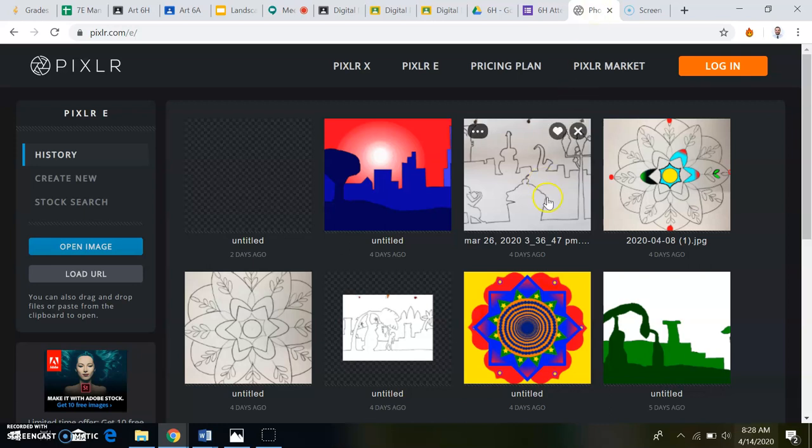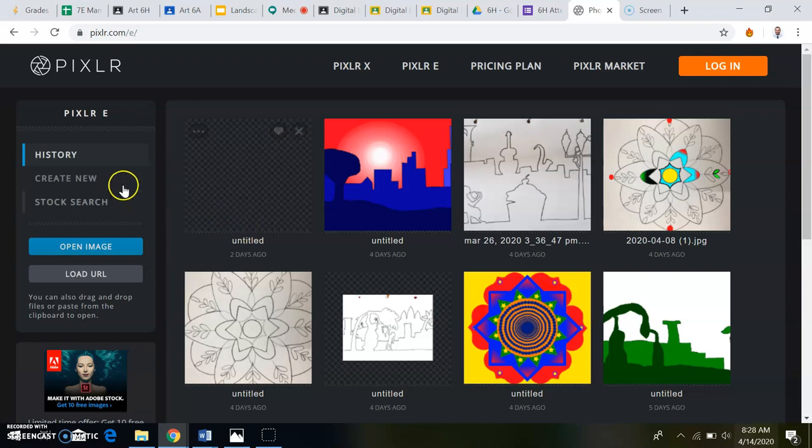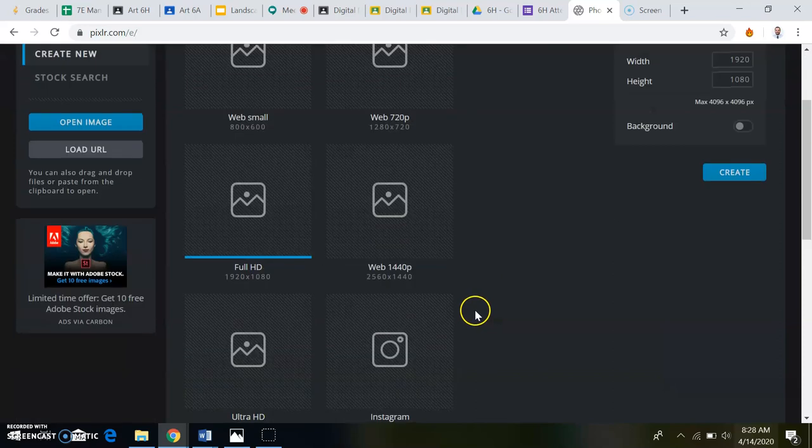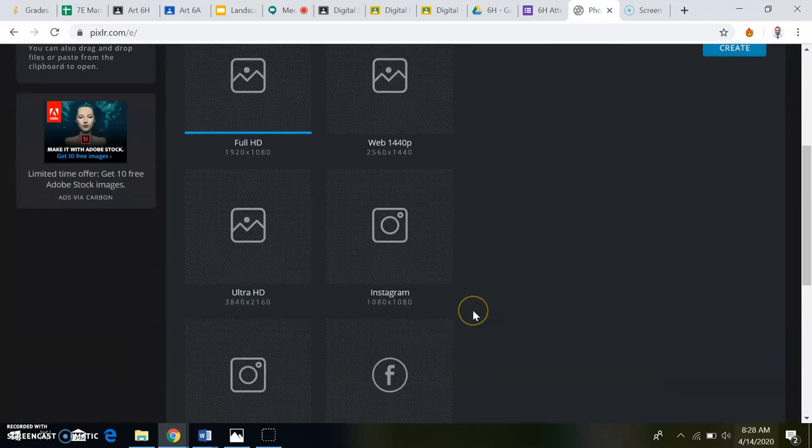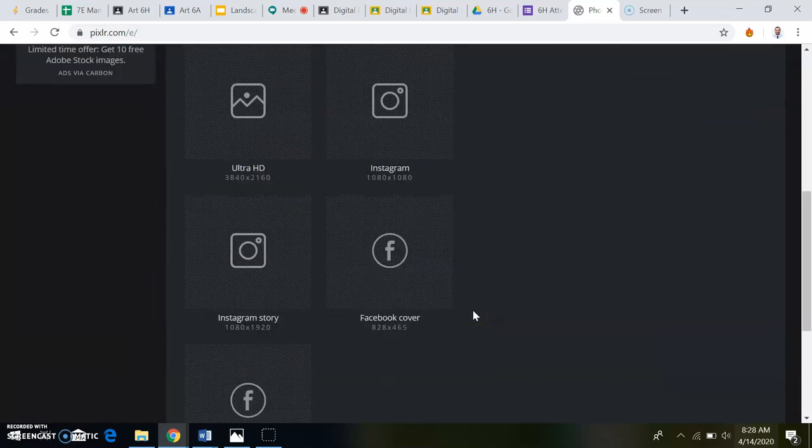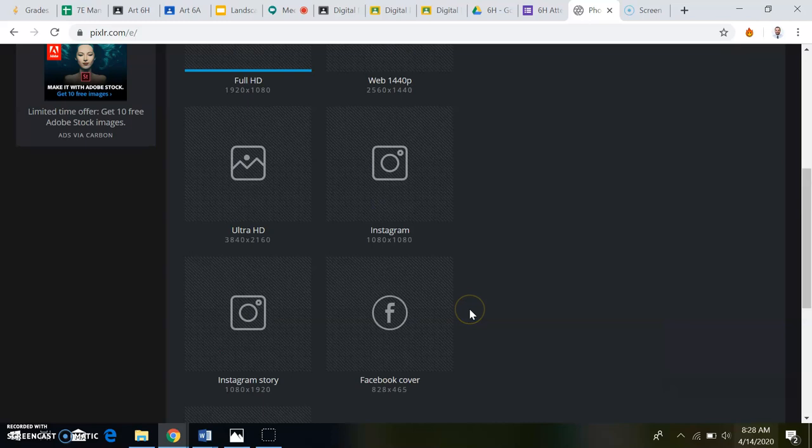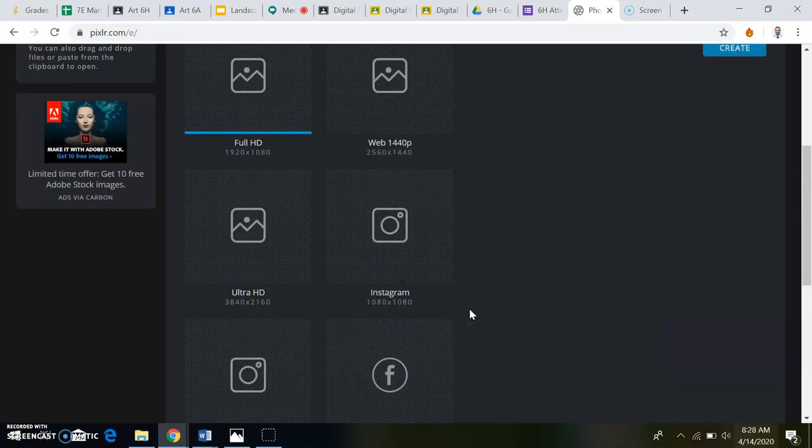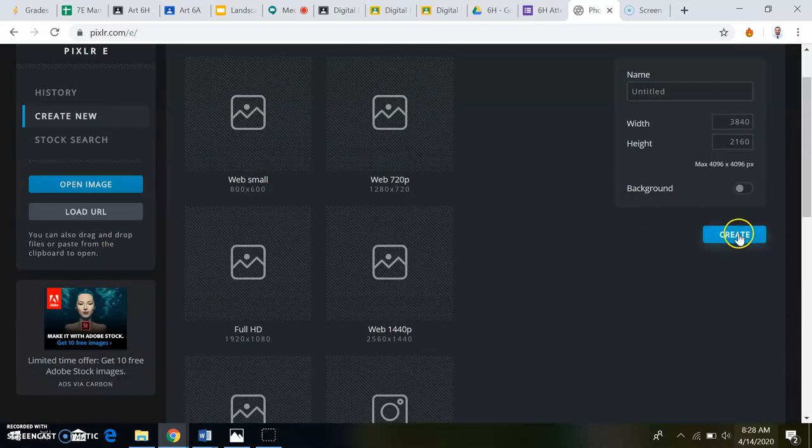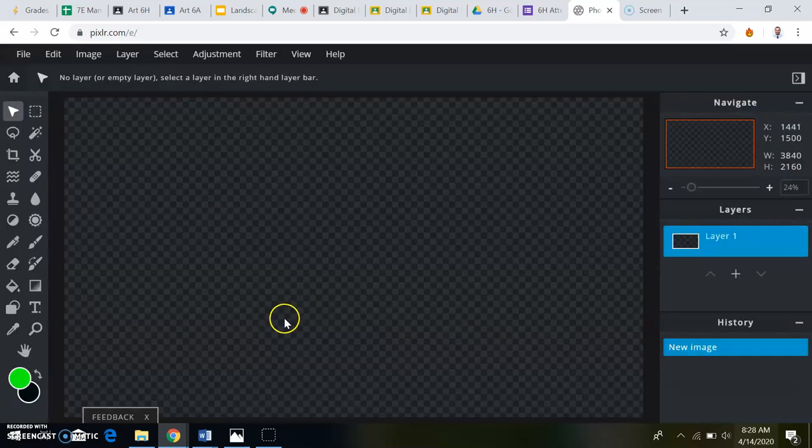Okay, so you're going to go to pixelart.com slash e, and for this project, we're just going to hit Create New. We'll go down to Ultra HD and click Create.